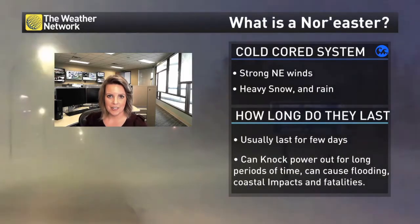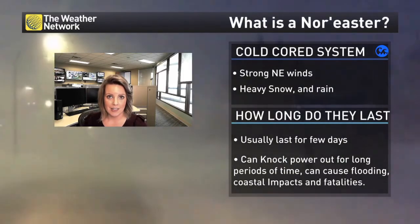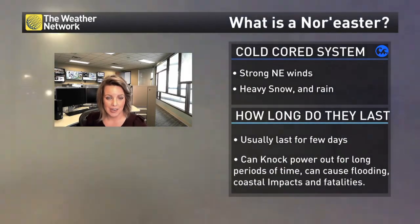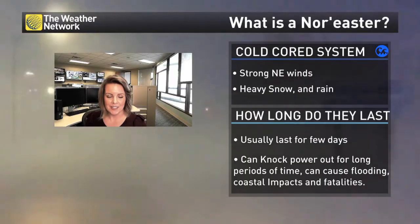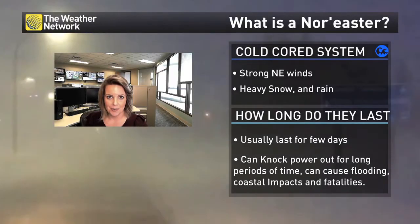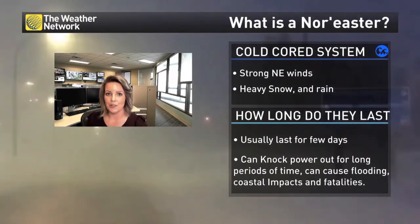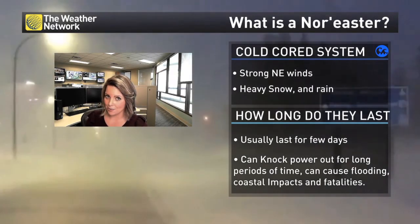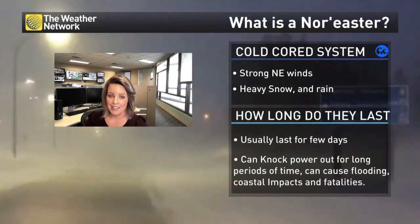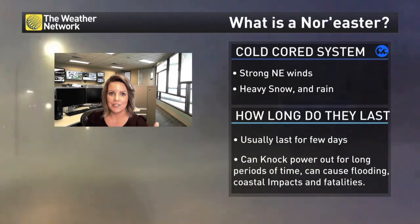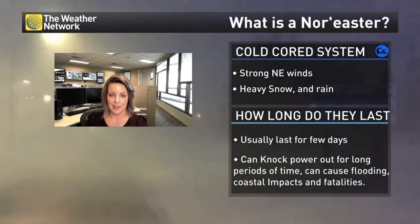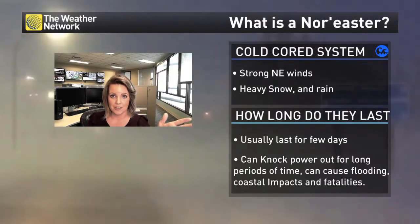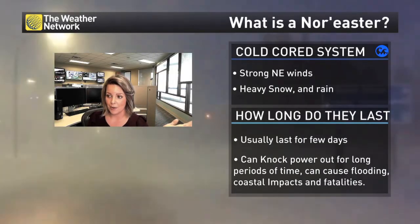It's that time of year again where we hear things like 'bomb cyclone' or 'winter hurricane.' So is there such a thing? We're going to break down the differences between a nor'easter that has hurricane force wind gusts and a typical hurricane — what are the differences? Some have similarities that you may not have thought about.